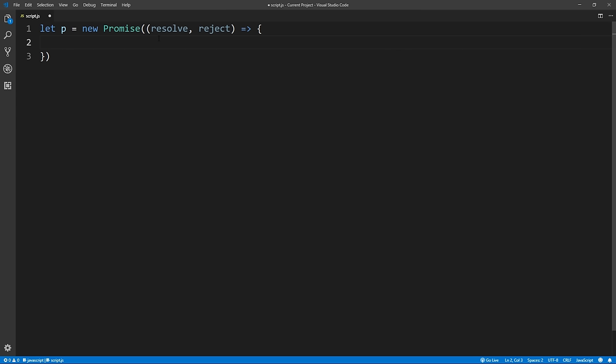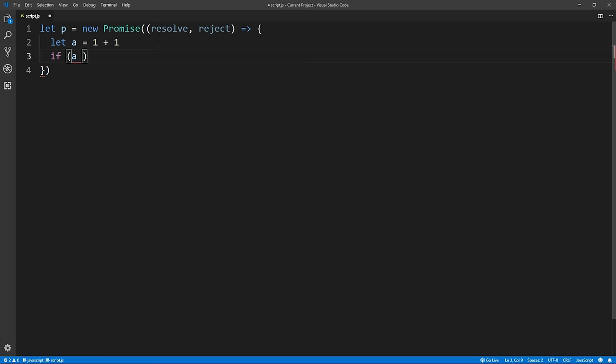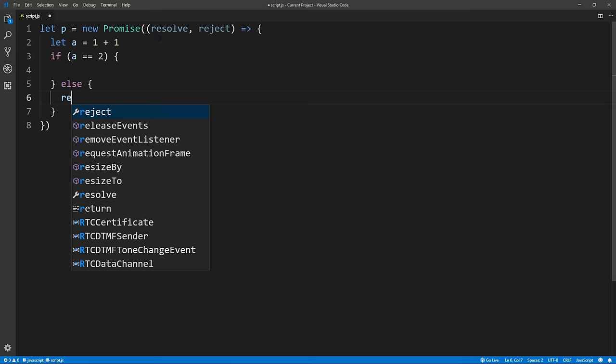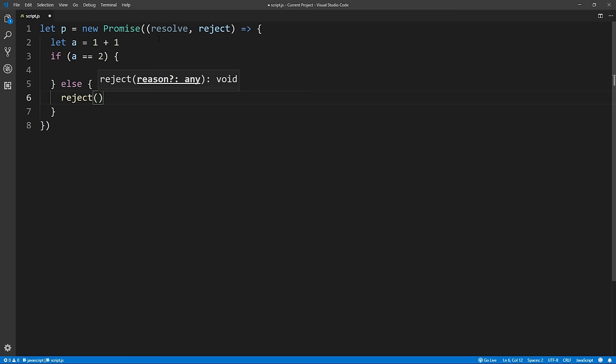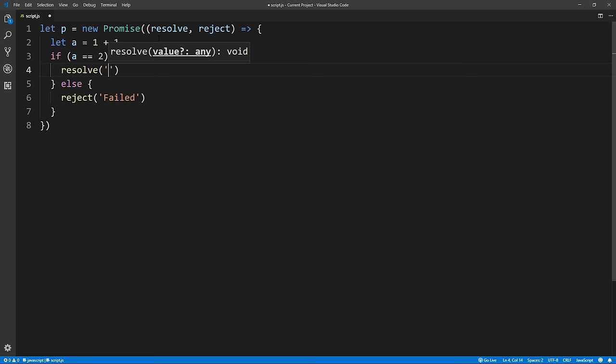Inside of this promise we need to define what the actual promise is. In my example, the code inside would be me giving you the best video ever on promises. So we'll create a variable a and set it to 1 plus 1 — that's what the promise does. If it failed we would reject it, so we say if a is equal to 2 we would resolve it; if it is not equal to 2 we would reject. In the reject we can pass anything — we'll just pass a message that says 'failed.' And in our resolve we'll pass a message that says 'success.'